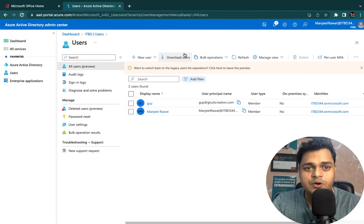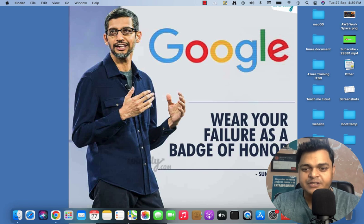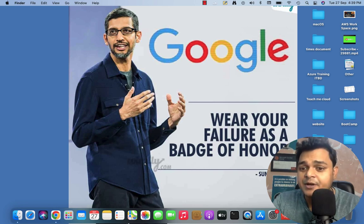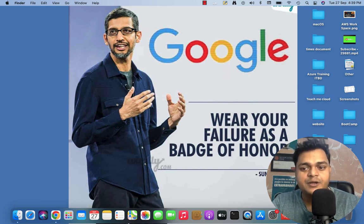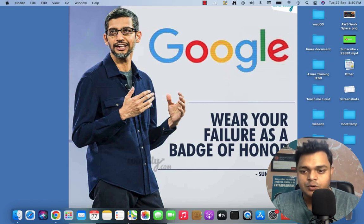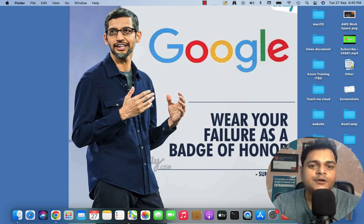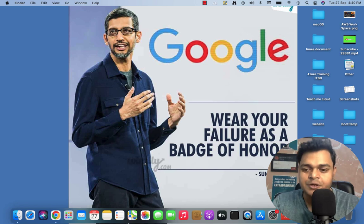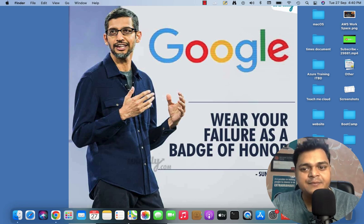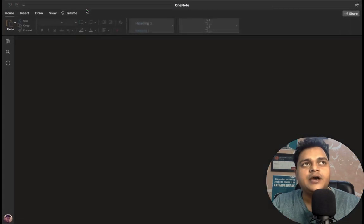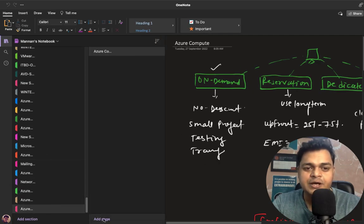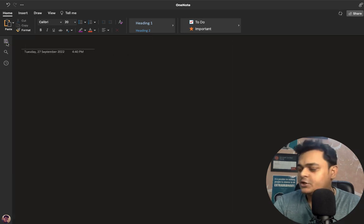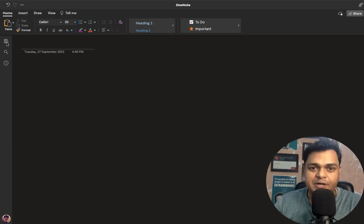Now it's time to understand some more security concepts related to Azure Administrator. We'll cover two important topics: SSPR and Multi-Factor Authentication, because it's really important — it's mandatory for every administrator to know how to protect the environment and the organization. MFA gives us a second layer of security, and SSPR stands for Self-Service Password Reset, meaning users can manage and reset their own passwords without needing to contact the administrator.